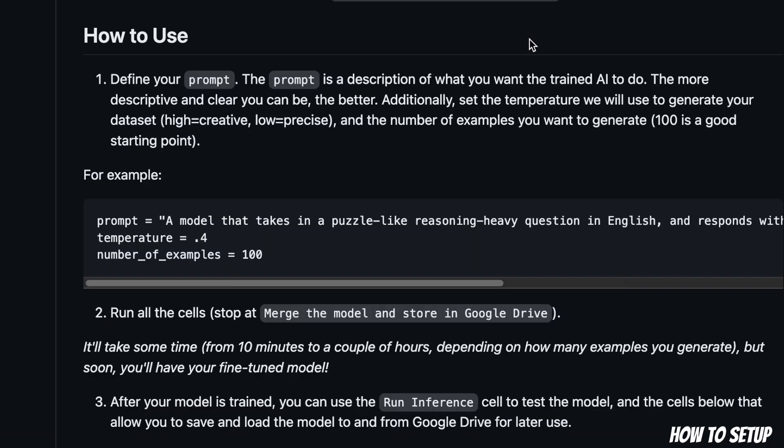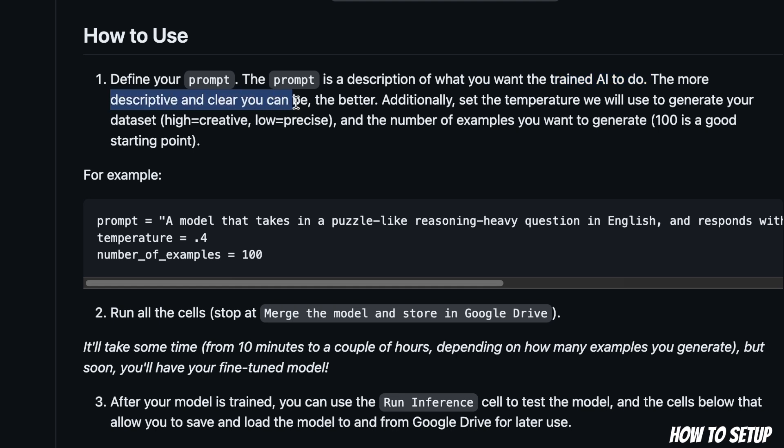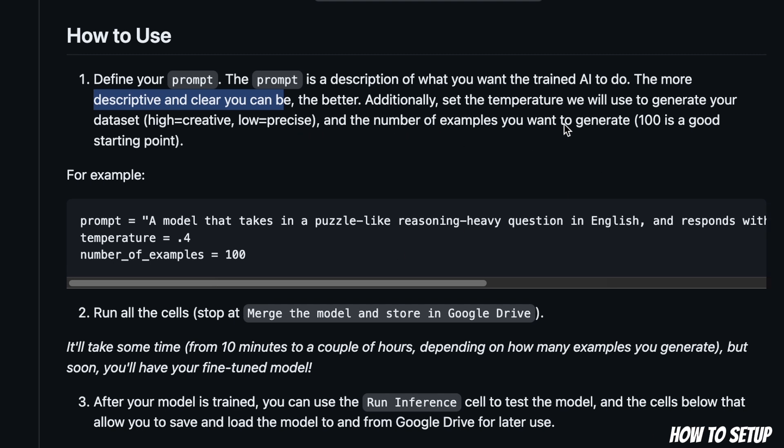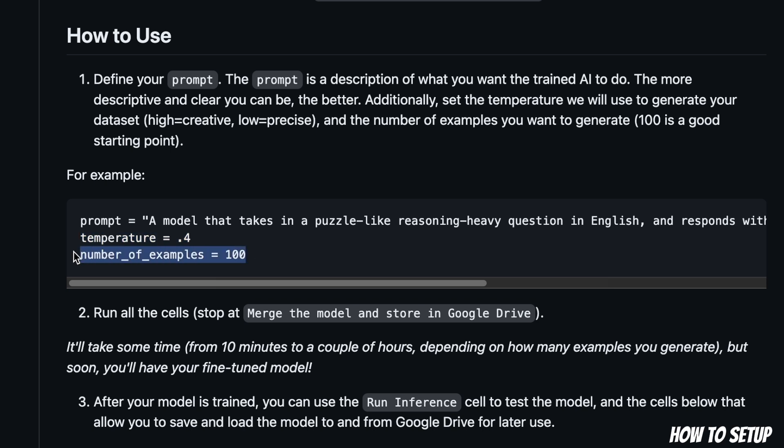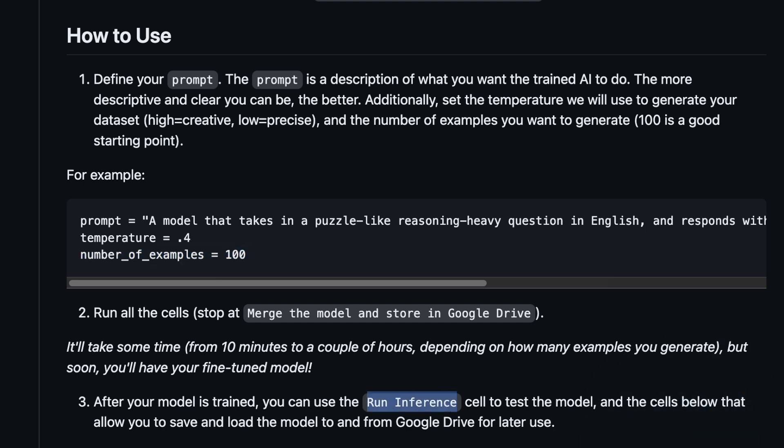Now how to use it: you simply need to provide a single prompt, that is the description of what you want the trained AI to do. The author suggests that you provide descriptive and clear instructions for it, so that it can generate a better dataset and train a better model. There are two other parameters you probably want to set: one is the temperature that basically controls the creativity of GPT-4 or ChatGPT, whatever you used for data creation, and then the number of examples. I actually ran into an issue here, so I'm going to talk about that in a little bit. And after that, you simply want to run all the cells available in the notebook. And there is even a section for running inference on the trained model.